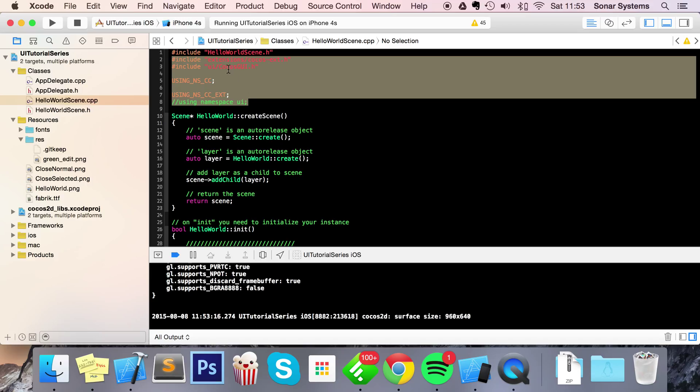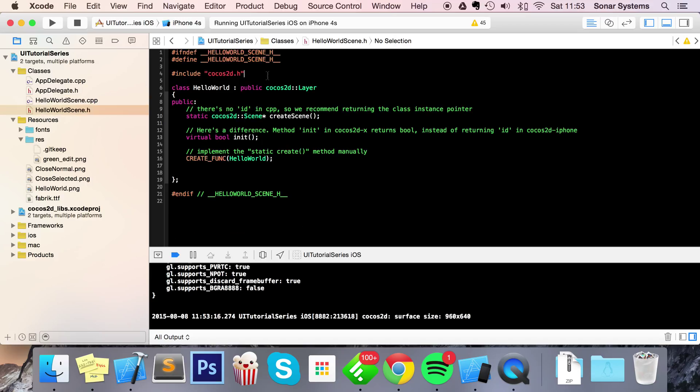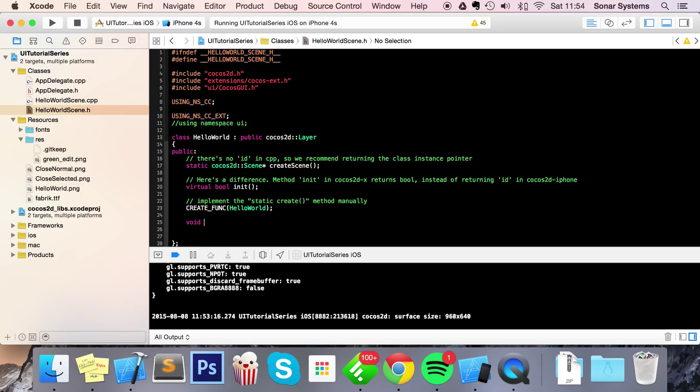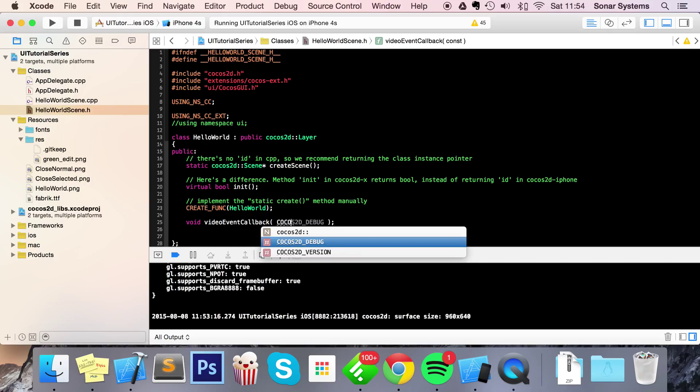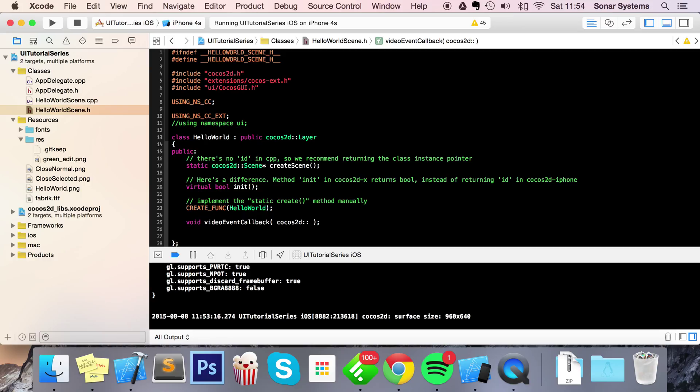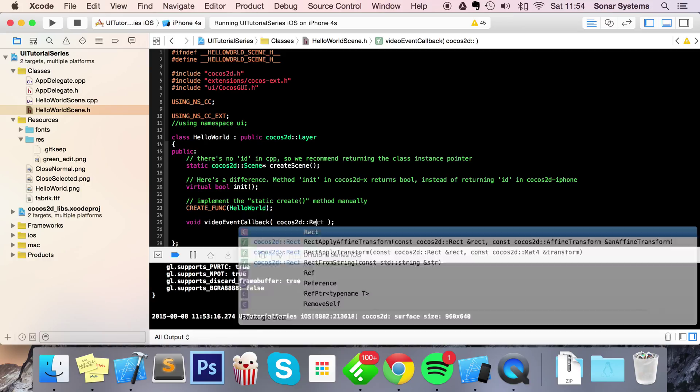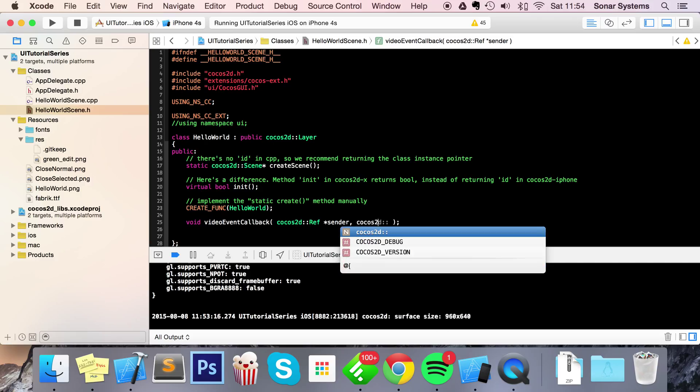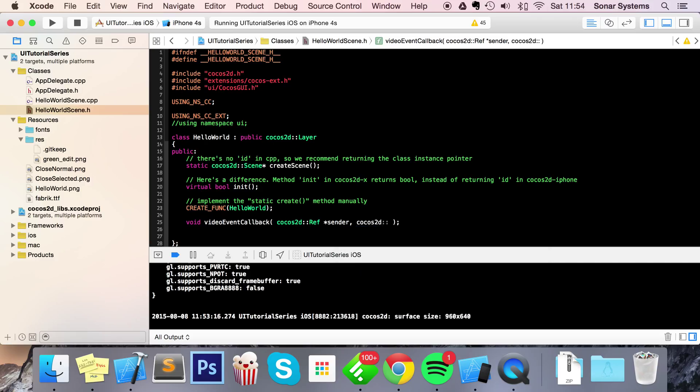Into your header, now it's going to do void videoEventCallback, and in here just do cocos2d::Ref* sender,